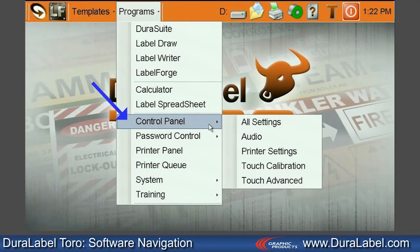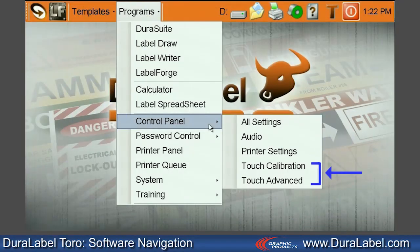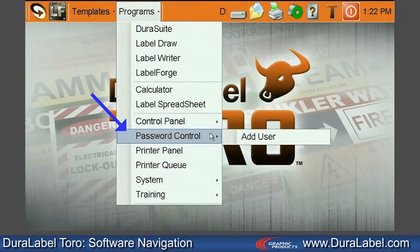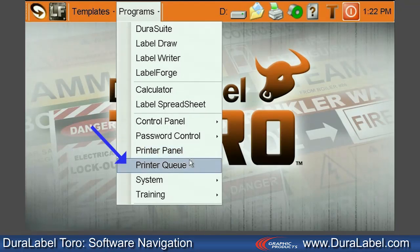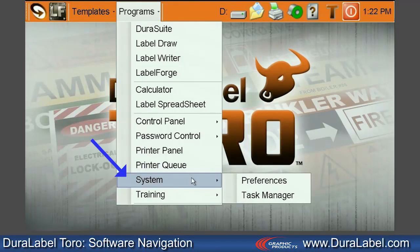The Control Panel contains audio and printer settings, as well as touch screen calibration options. For security, use password control to set a password lock on your Toro. Printer Panel displays the current installed printer information, and printer queue shows what is currently printing. System displays preferences and a task manager.